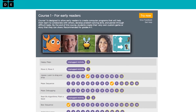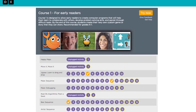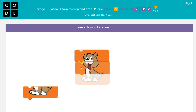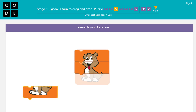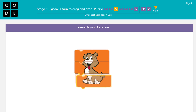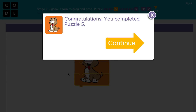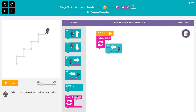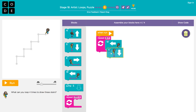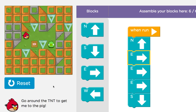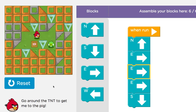In Course 1, which is meant for early readers in grades K-1, our online lessons start off with learning how to use the mouse to drag and drop puzzle pieces. Students then go on to write programs that draw different patterns and get the Angry Bird to move to the pig.